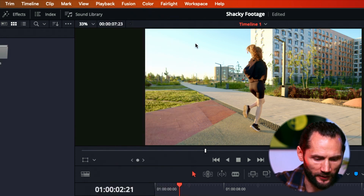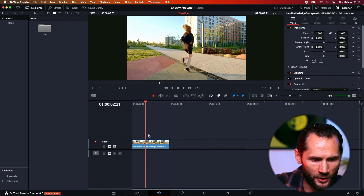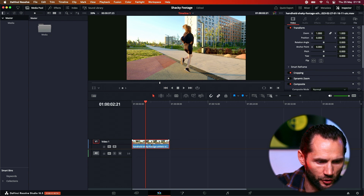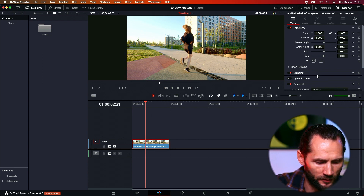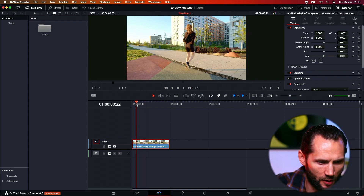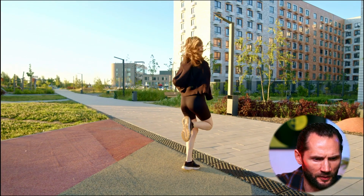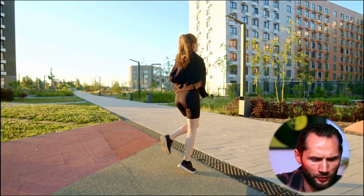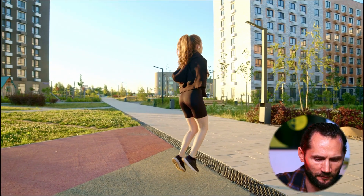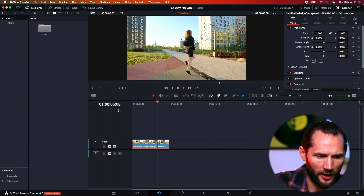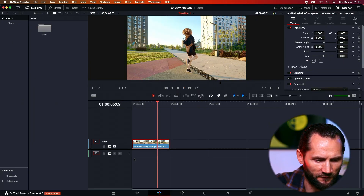Alright, let's get back to our project. I've got a nice lady here jumping around — let's see how shaky this footage is. Right, pretty bad isn't it? Okay, let's start and fix it.